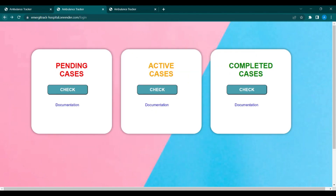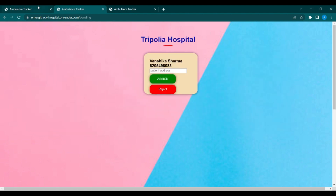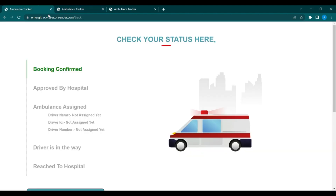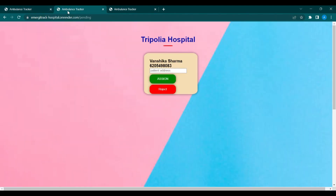After login, you will be redirected to this interface. This page contains three cards: one for pending cases, second for active, and third for completed cases. If you check the pending cases, the user who booked the ambulance from the user portal appears here.